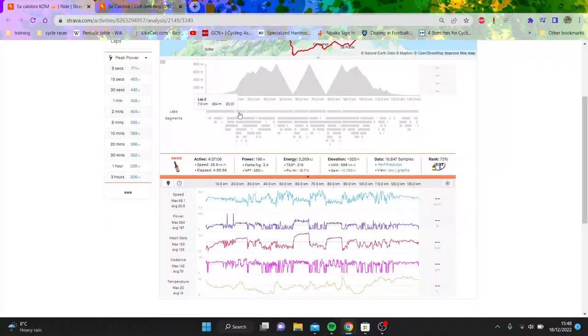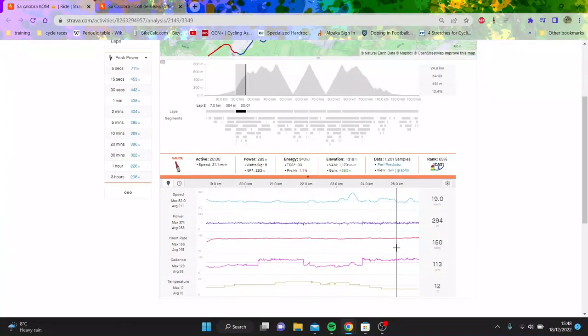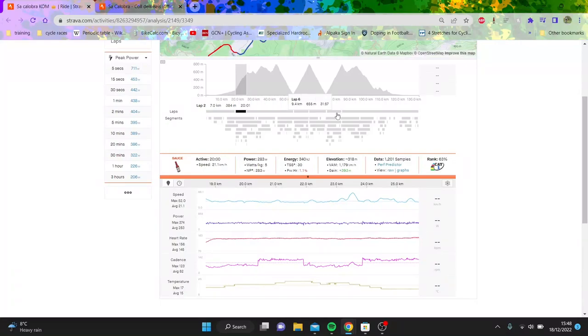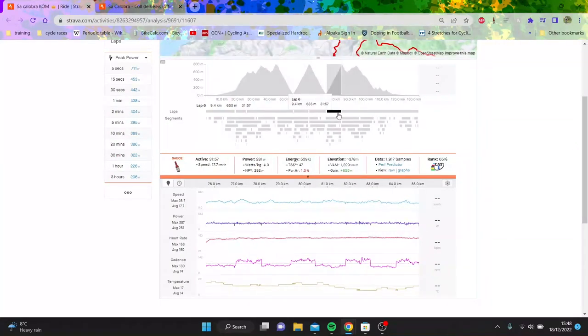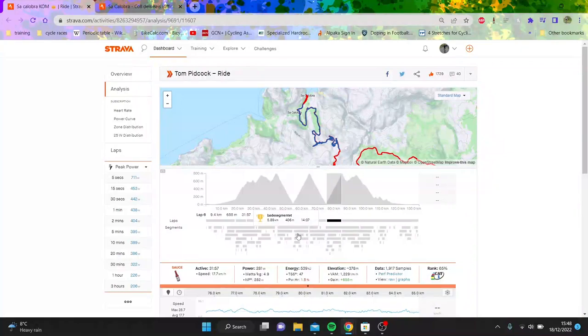Did some efforts before as well. Did 20 minutes at 280 watts, high cadence, low cadence. The classic. This is a classic Ineos workout where they do sort of high zone three. And then 31 minutes again over-unders. So kind of ridiculous.